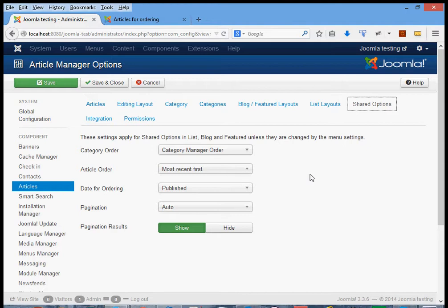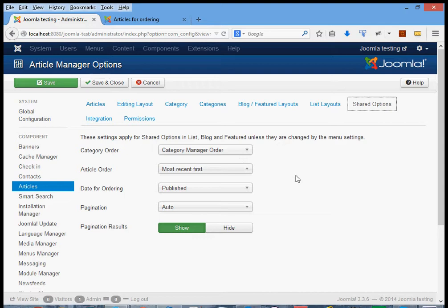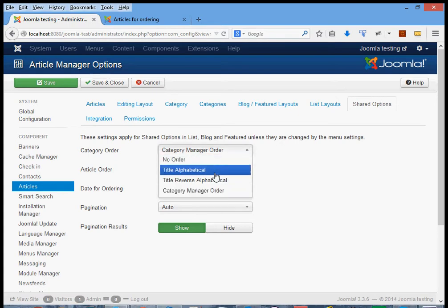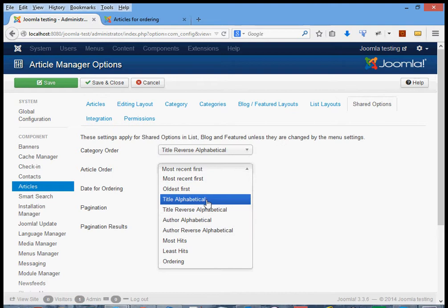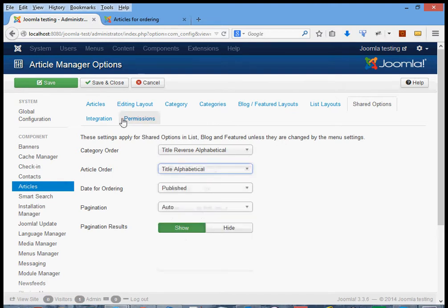So what happens if we don't want that order? We have a couple of options: we can either change these global defaults so they apply to everything, or we can change the individual menu item so it differs from the global defaults. Let's take the first option and change the default across the board. Let's set the category order to title reverse alphabetical and the article order to title alphabetical order, and save that.